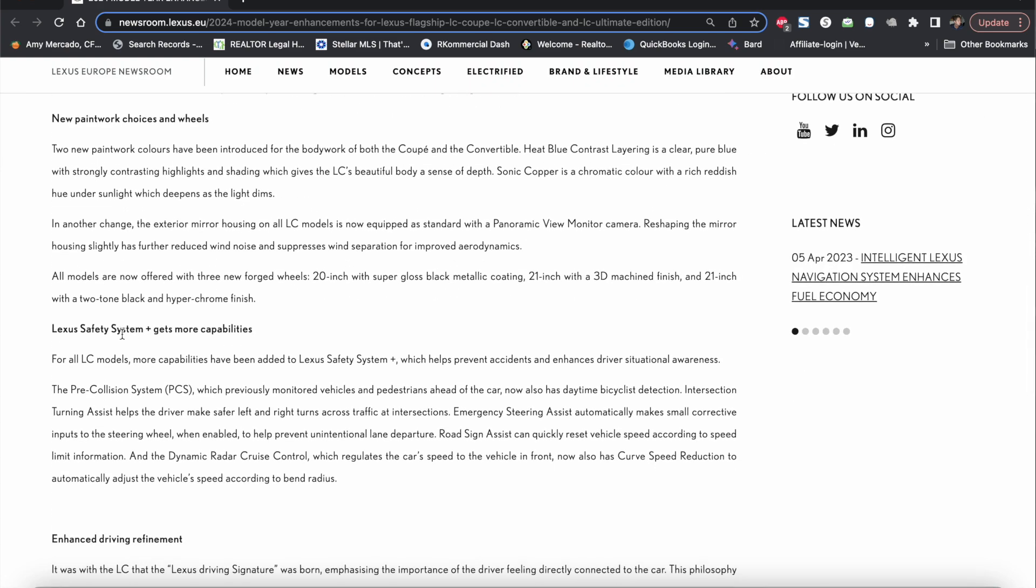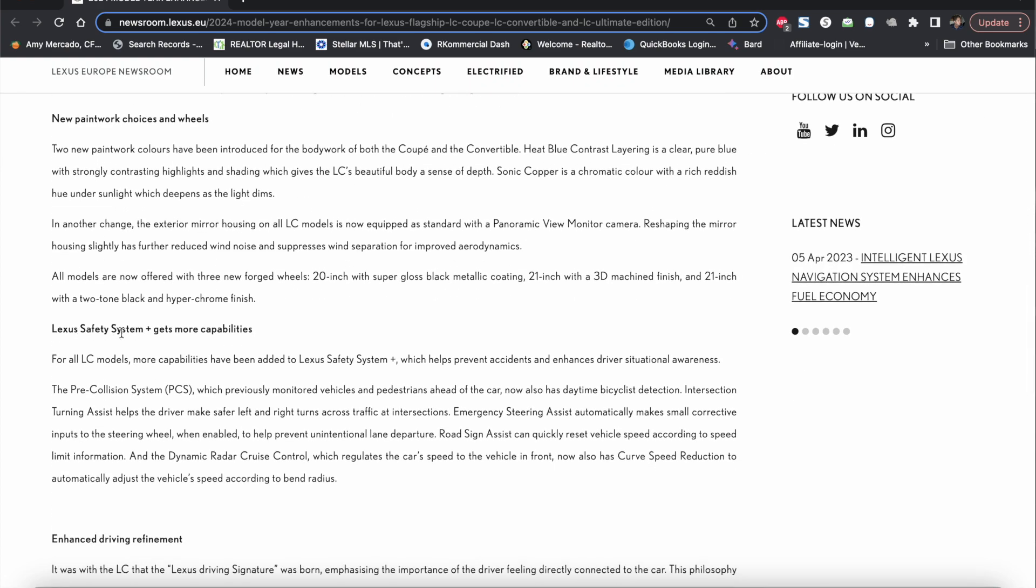And then finally we have the Lexus Safety System Plus which they've added a multitude of things they said here. They have the road sign assist that can quickly reset vehicle speed according to speed limit information and the dynamic radar cruise control which regulates the car speed to the vehicle in front now also has curved speed reduction to automatically adjust the vehicle speed according to the bend radius. They have that there before but now they actually improved bicyclist detection.